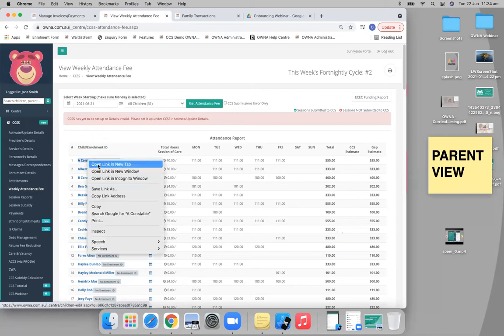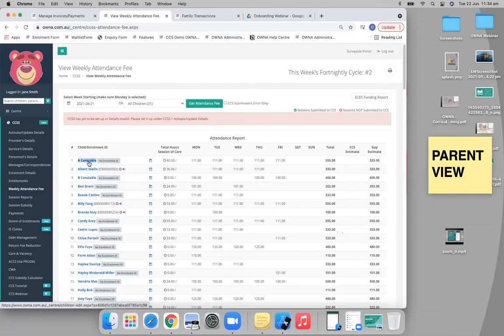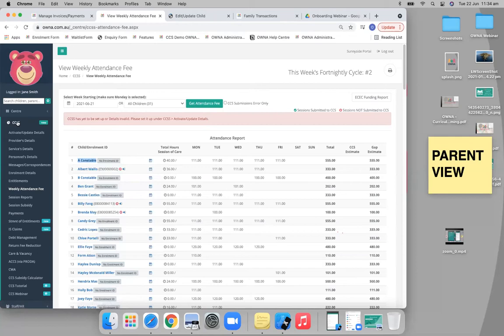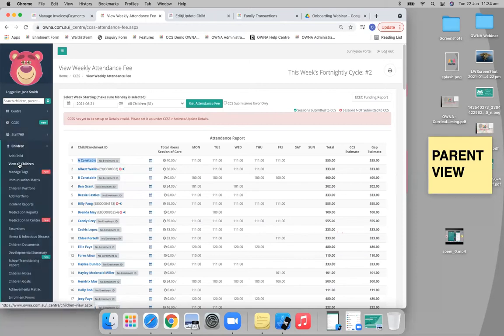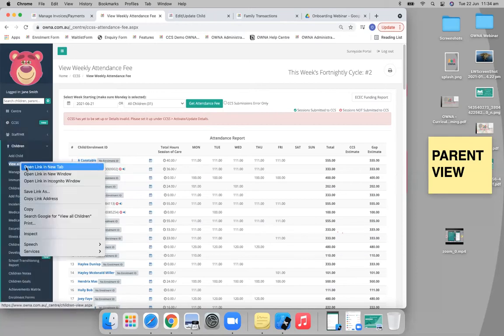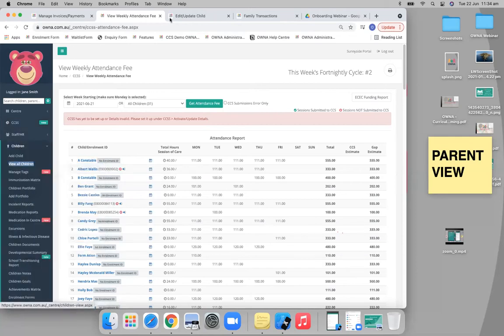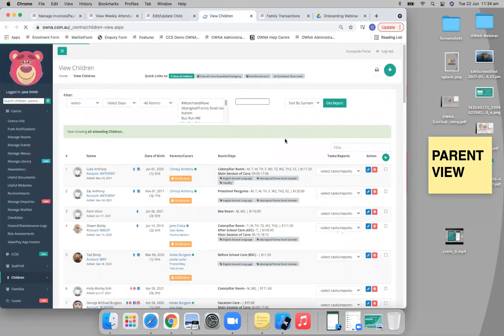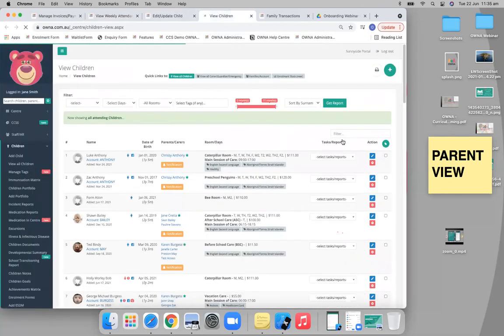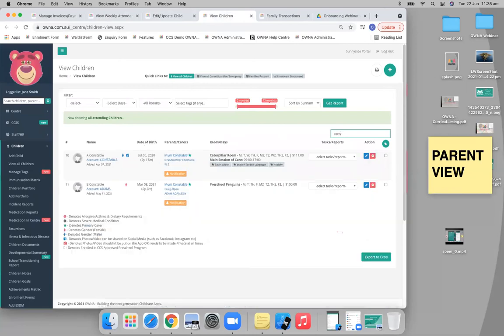If there's a child that doesn't have an enrollment ID, you can always go to that child's profile. The official way is: view all children, then there'll be a little filter here where you can search that particular child. In this case, Constable. Then click on their name.